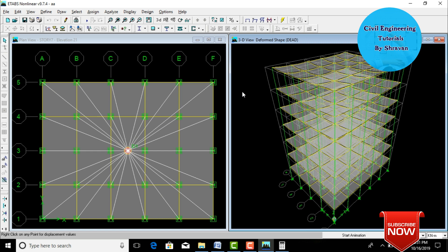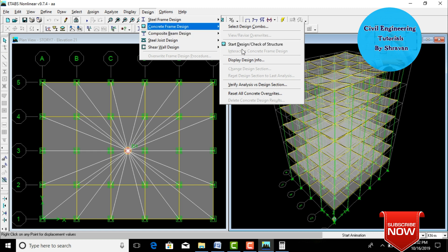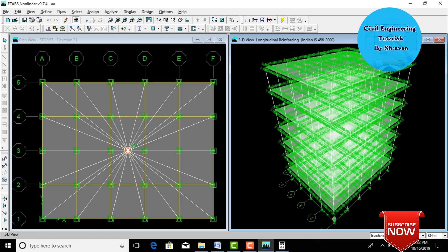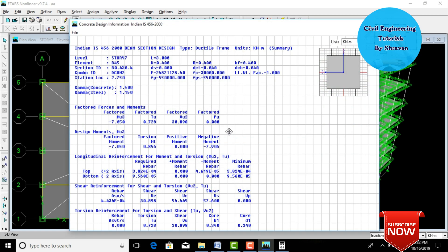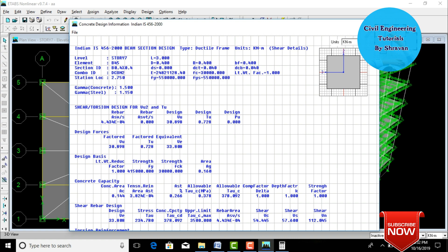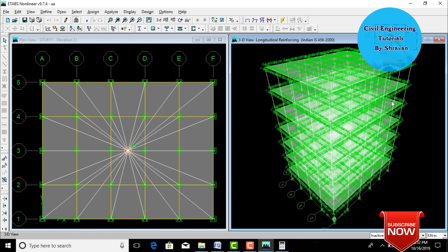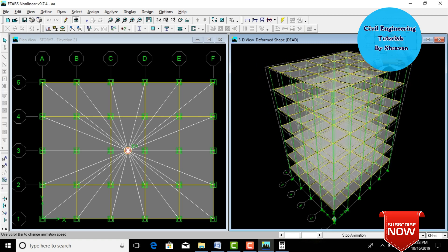To design the building, go to Design, select Concrete Design, and click Start Design/Check of Structure. The design check runs and results are shown with white lines. Right-click on any beam to see the overall design summary — including flexure calculation details and shear calculation details as per the grade of concrete and steel. Click Envelope to view the design envelope. This completes the analysis and design of a composite column building using ETABS software. Thank you.